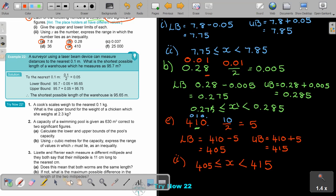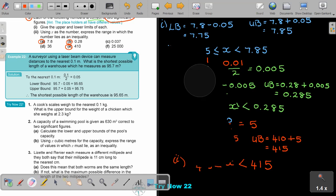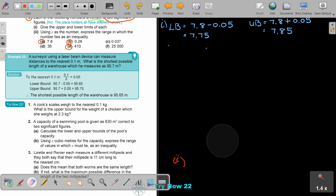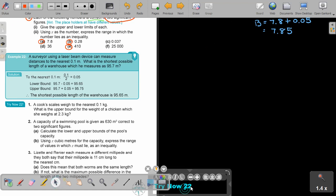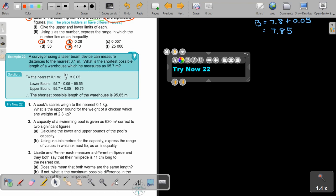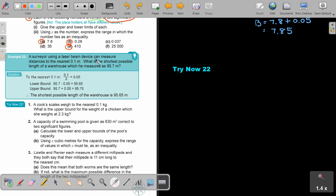Let's look at the practical example. A surveyor using a laser beam device can measure distance to the nearest 0.1 metre. What is the shortest possible length of the warehouse which measures 95.7? Shortest means the lower bound. To the nearest 0.1 — divide by 2 and it's 0.05. So the lower bound is 95.7 minus 0.05. The shortest possible length of the warehouse is 95.65.